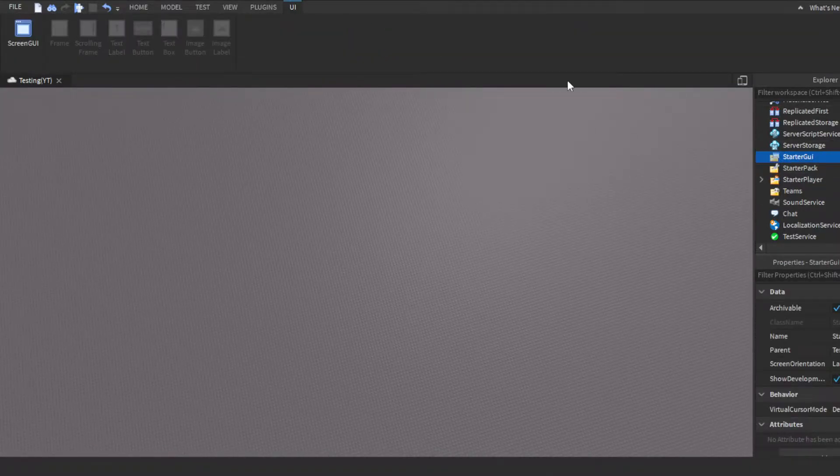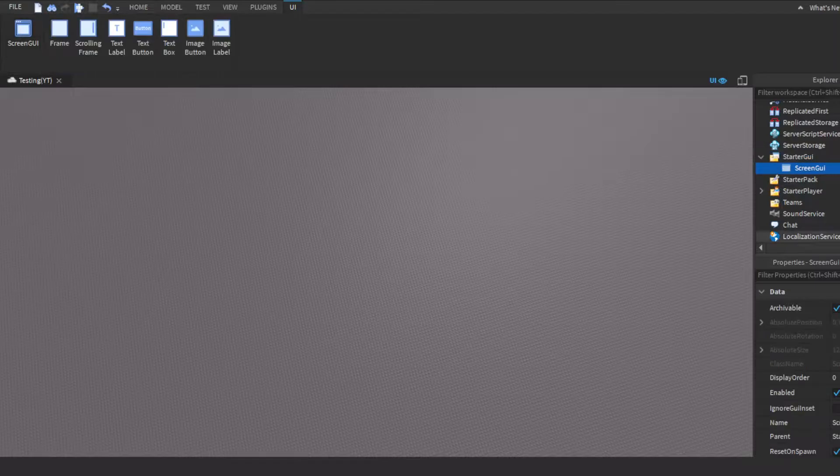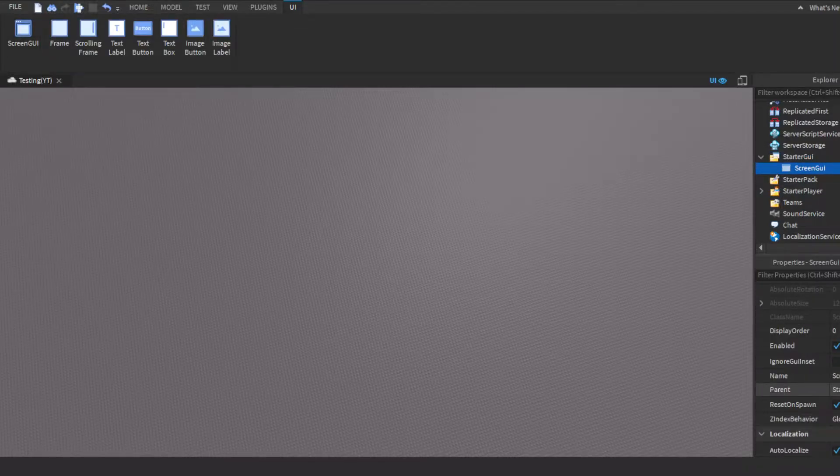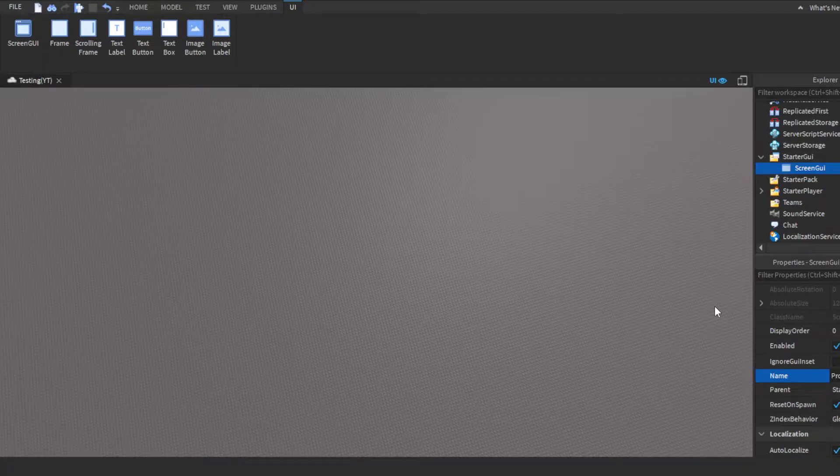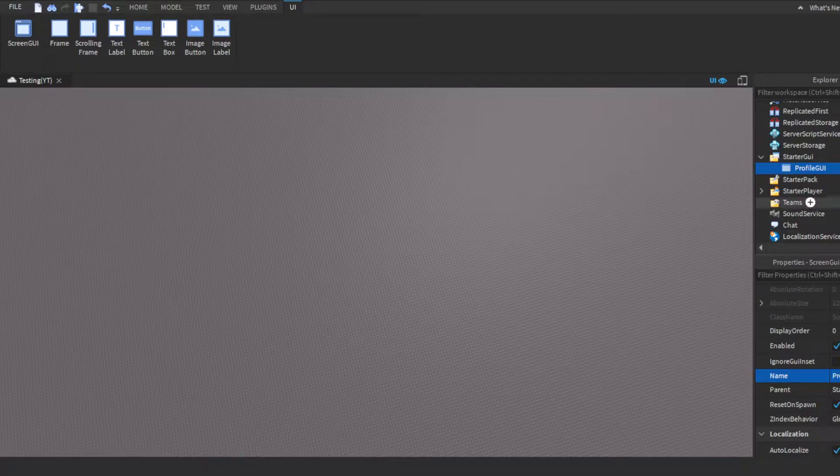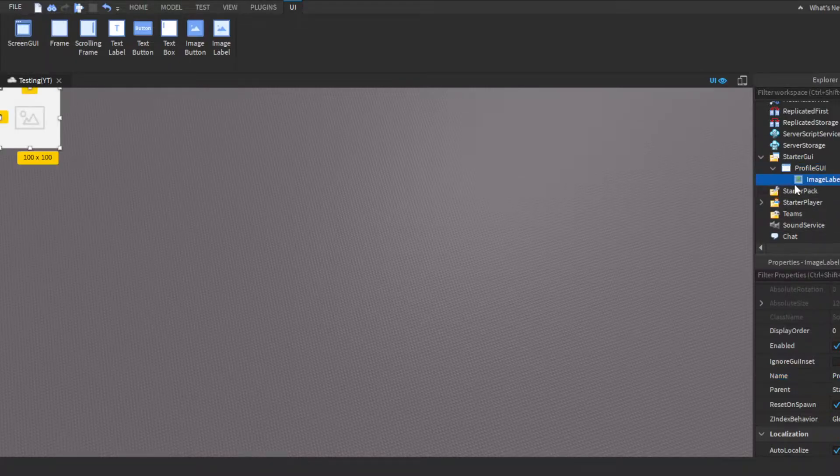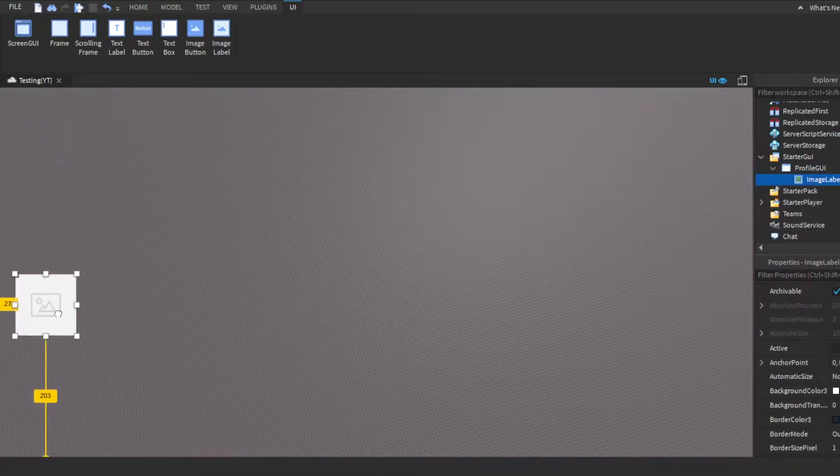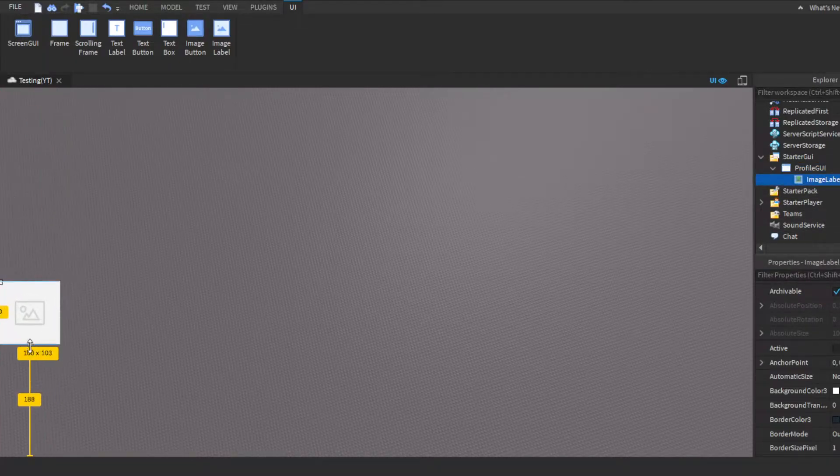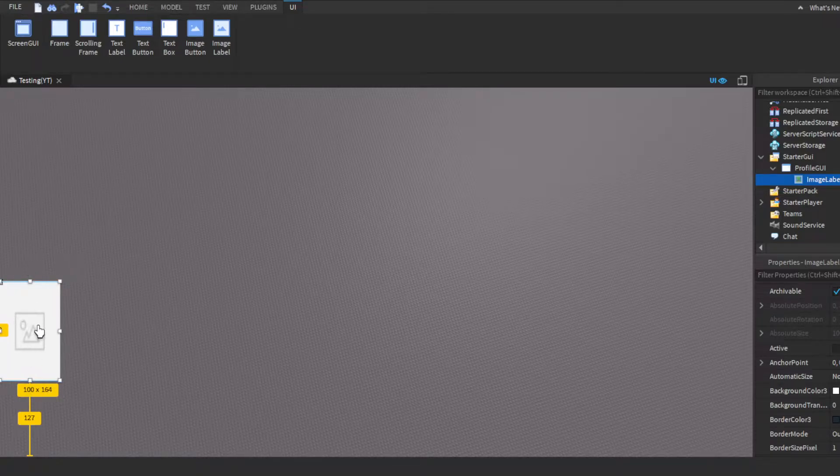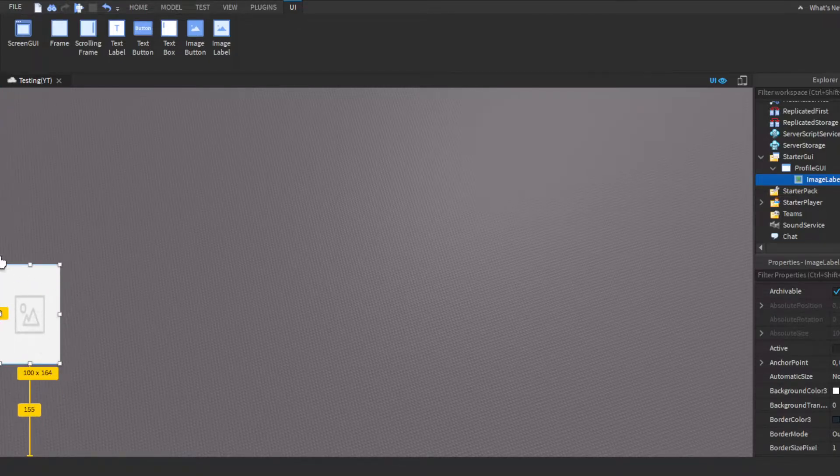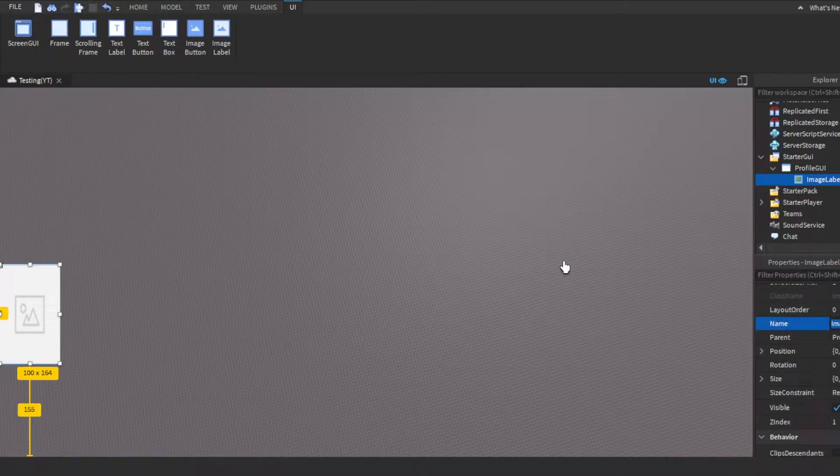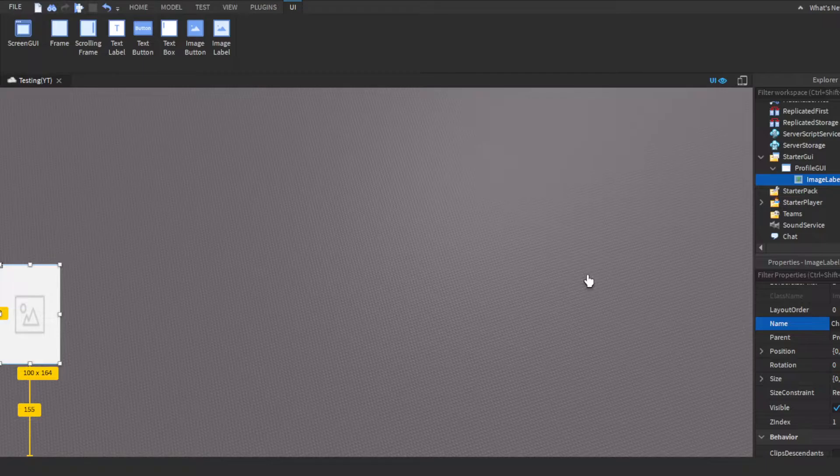All right, so obviously if we're going to need a GUI, you could just name this Profile GUI, I guess you could call it. You can name whatever you want, but I'm just naming it that. Then, you guys want to get an image label. Not really going to do any customization since it's an image, just stretch it out a little. So, we need an image label to character picture.